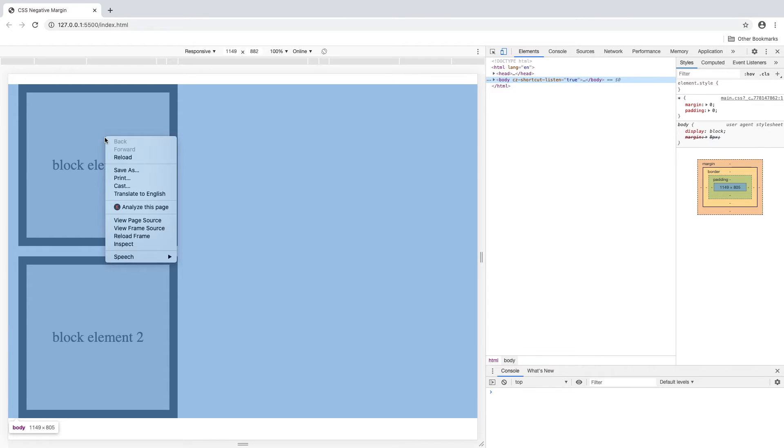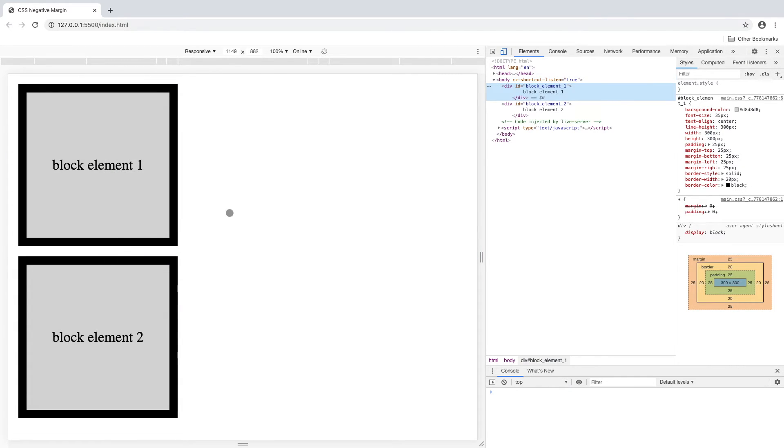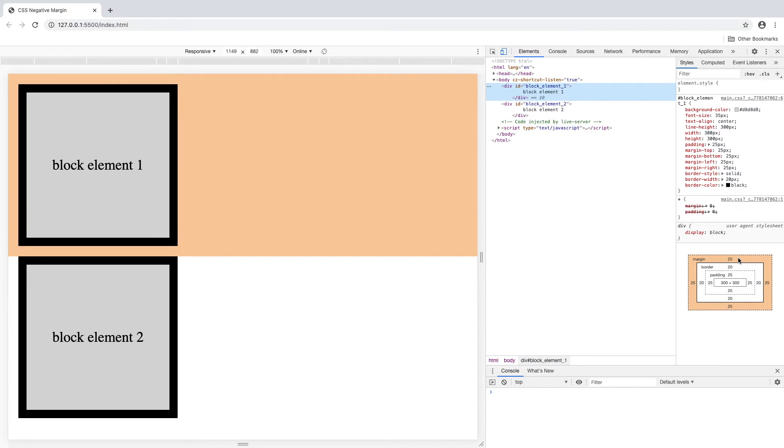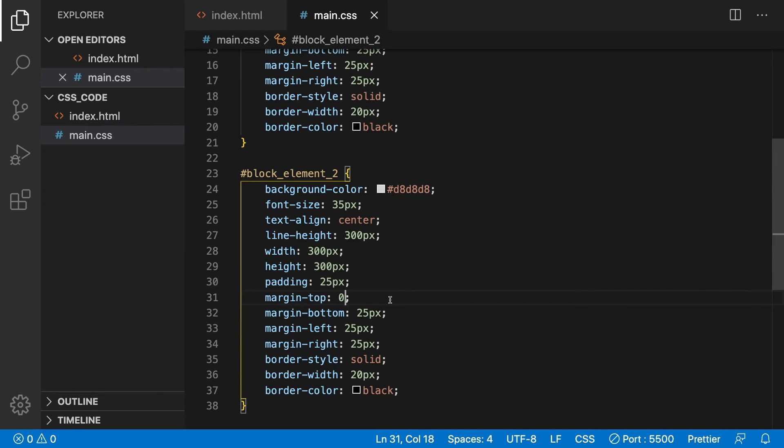Now go ahead and right-click on the element and choose inspect. Now we can see the block 1 element's margin highlighted in a light orange. You can see that block element 1's bottom margin is 25 pixels. Now go back to the CSS code.